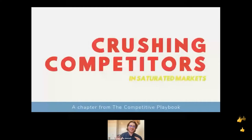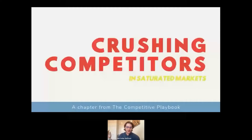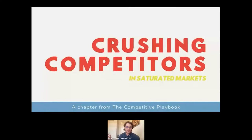Hey everyone. I'm Andy McCutter-Bicknell. I appreciate you sticking around through the technical difficulties. I'm the current head of competitive intelligence over at ClickUp and the former competitive head over at ZoomInfo. I had the pleasure of building the programs from the ground up at both of those companies in saturated markets — ClickUp in project management, ZoomInfo in sales and marketing intelligence. We're going to go through a chapter from a broader course I'm building called the Competitive Playbook, specifically focusing on how you can start your program.